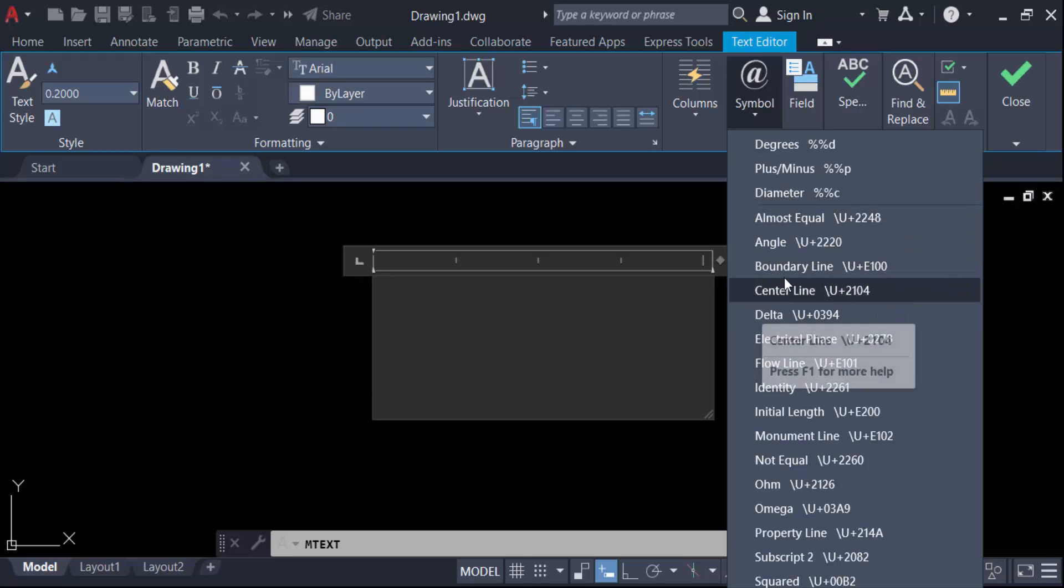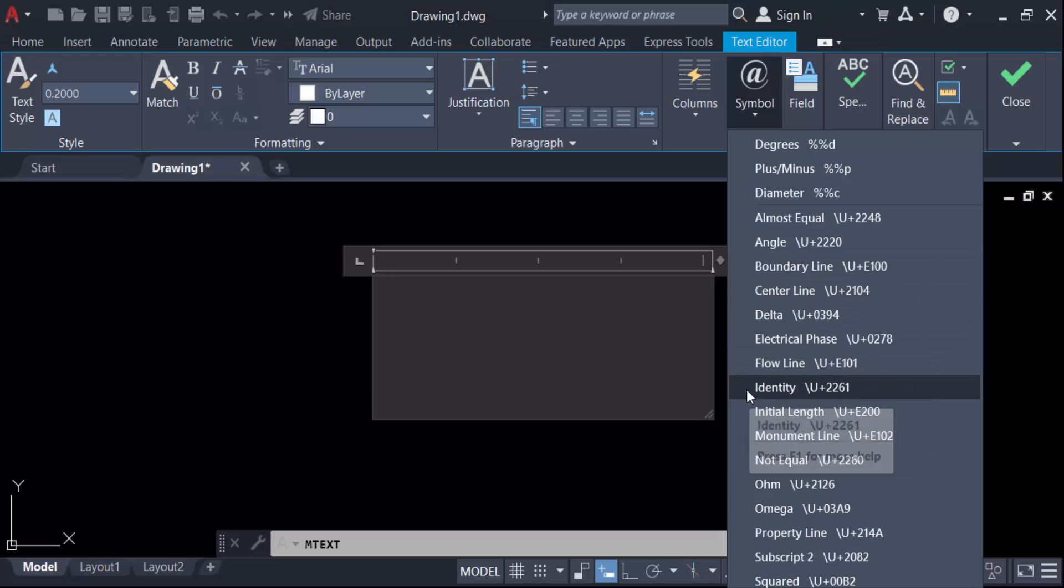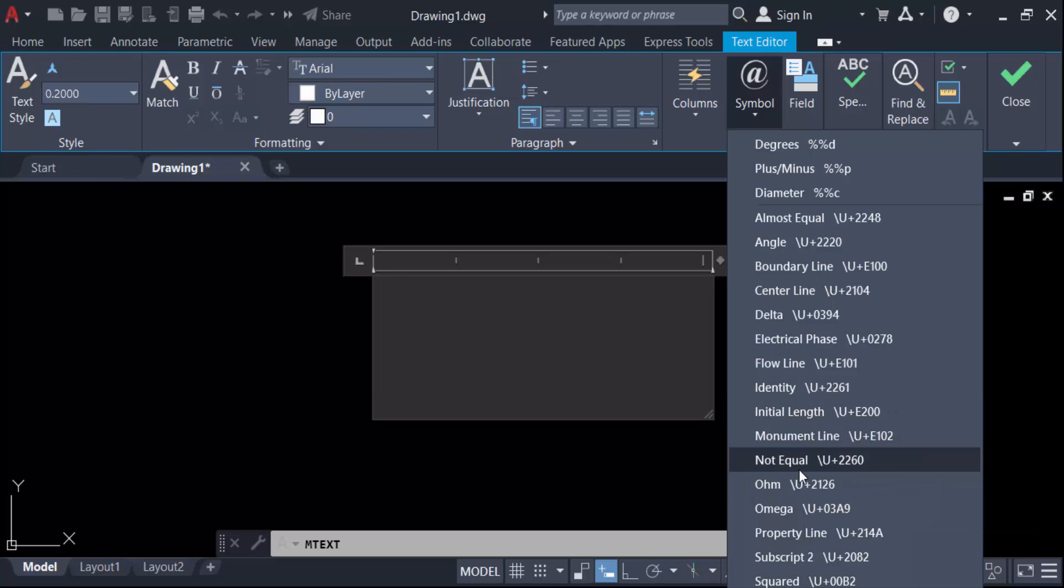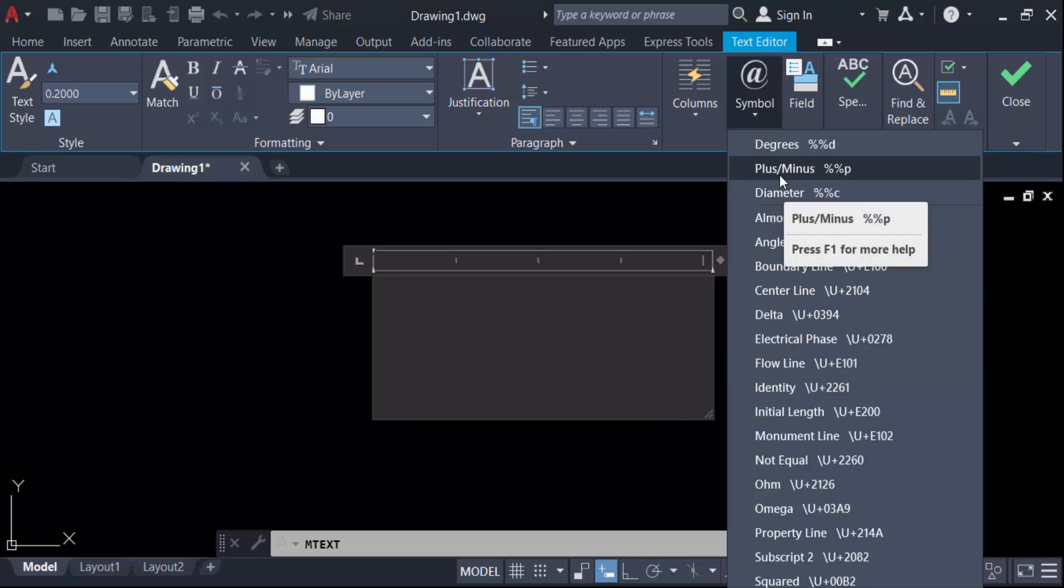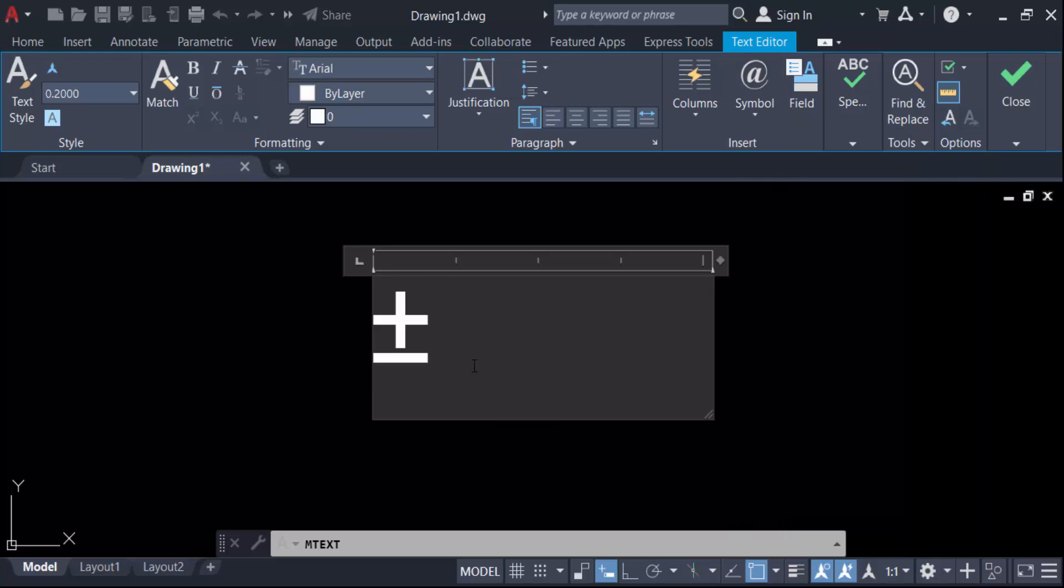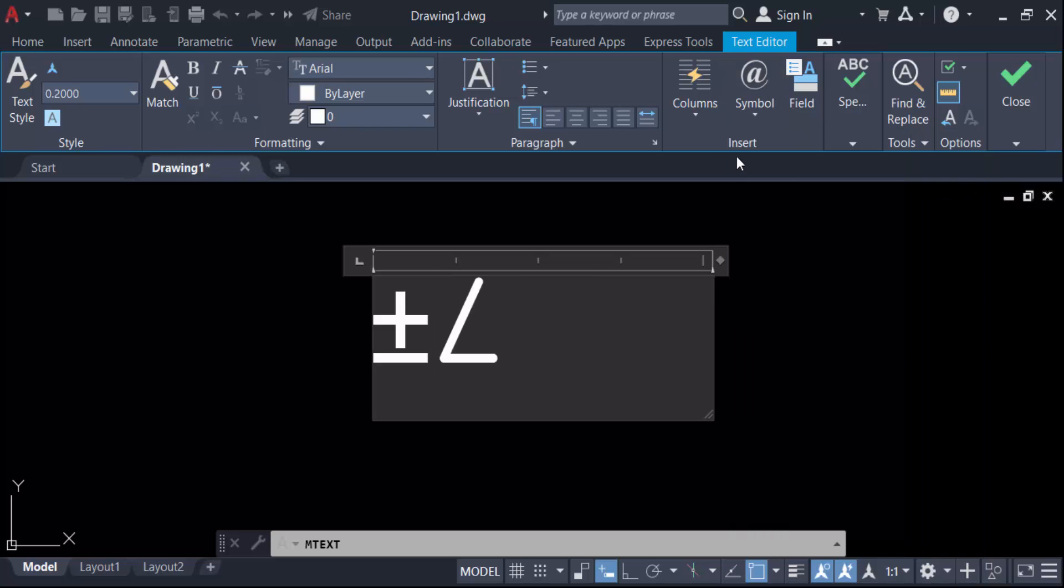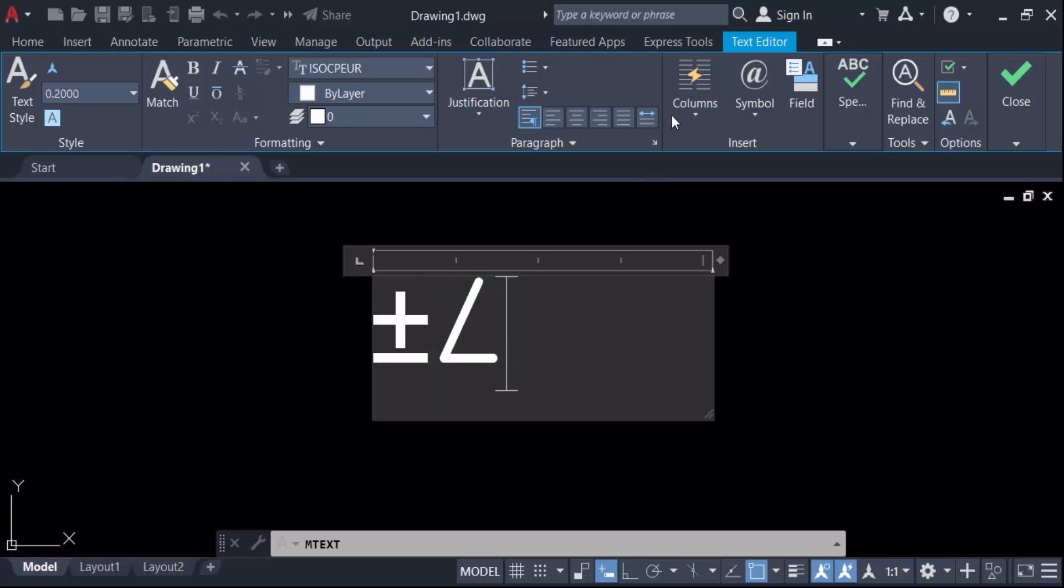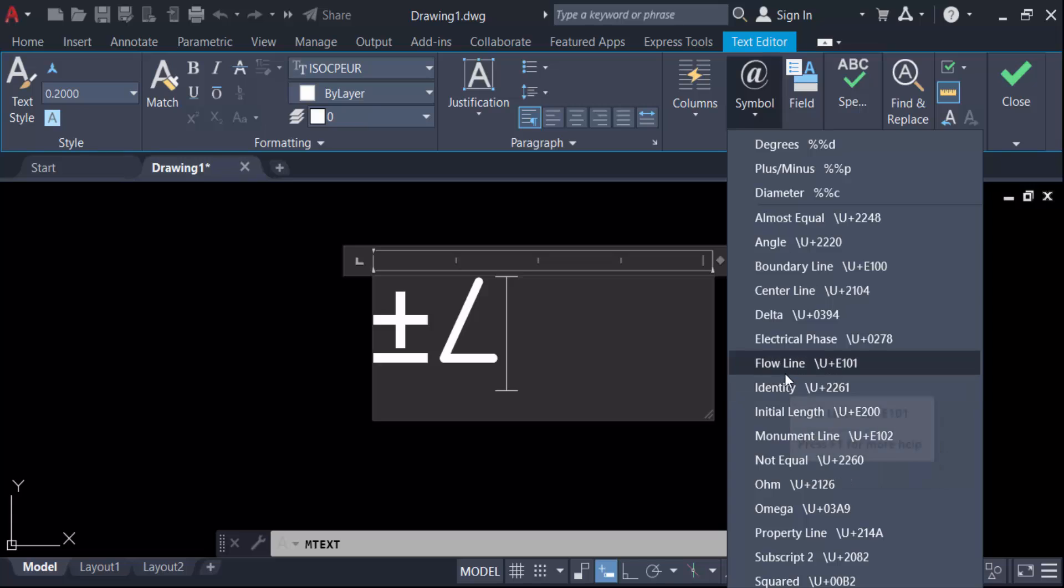So first I have to add a plus minus symbol. This is. Again, I have to add an angle symbol. You have to see this is angle. And again, I have to add another one symbol like as this is flow line.